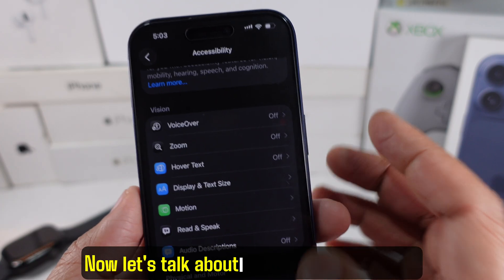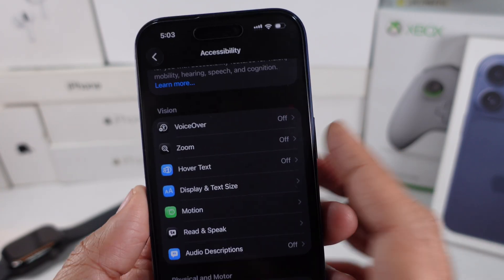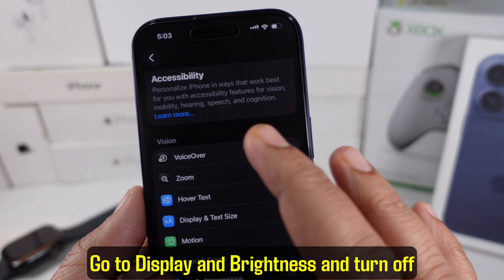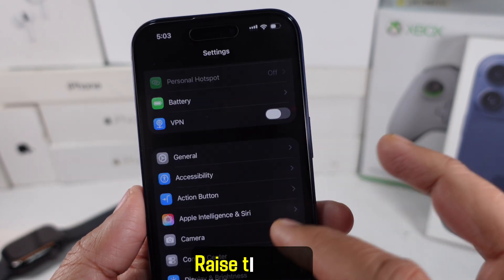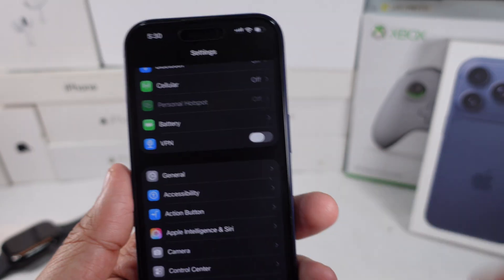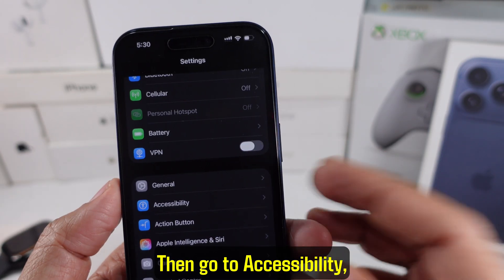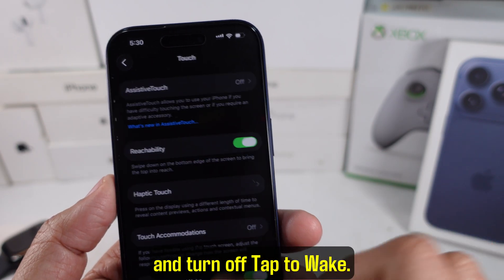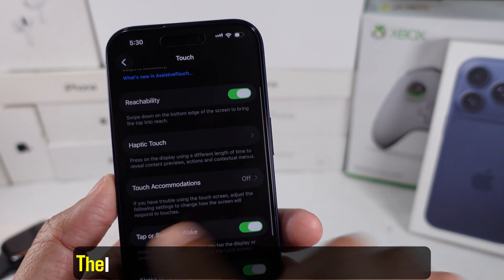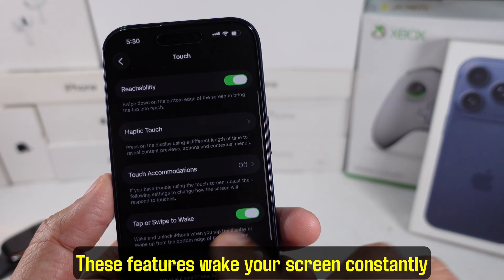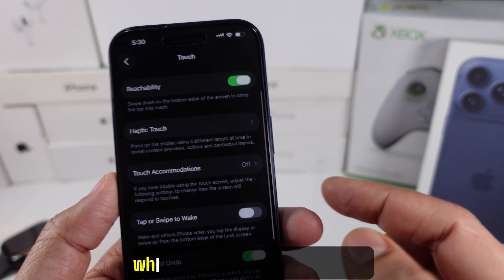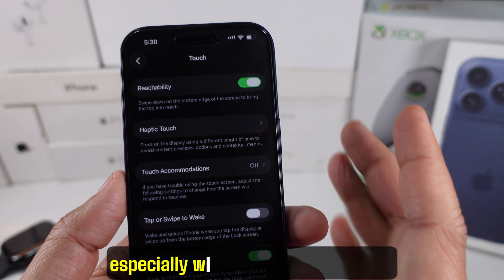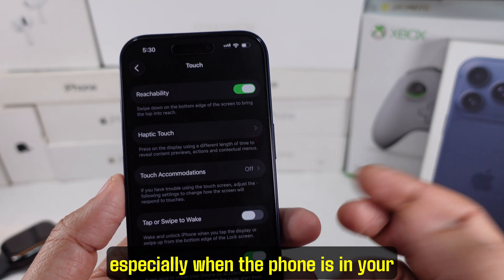Now let's talk about screen wake features. Go to Display and Brightness and turn off Raise to Wake. Then go to Accessibility, Touch, and turn off Tap to Wake. These features wake your screen constantly when you don't even realize it, especially when the phone is in your pocket.